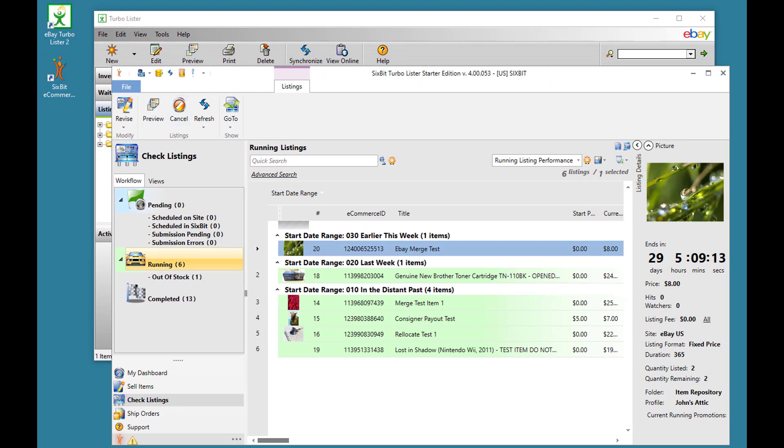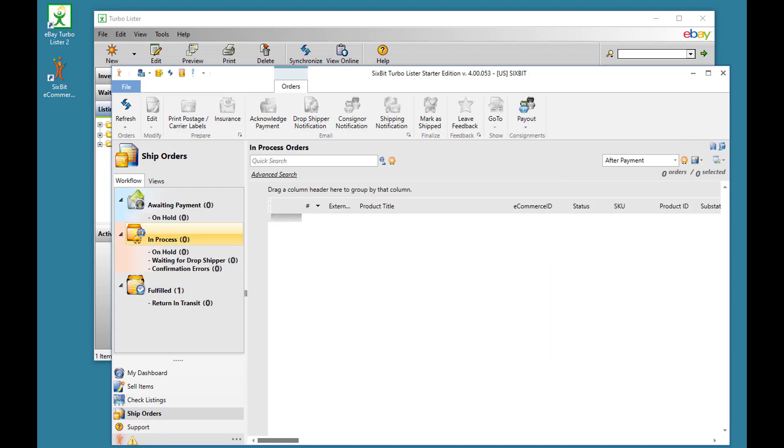Turbolister doesn't really have any functionality for managing your sales once they've occurred, but I wanted to show you in 6-bit the ship orders mode because this is where I think Turbolister users can get some of the most added benefit out of moving up to 6-bit.